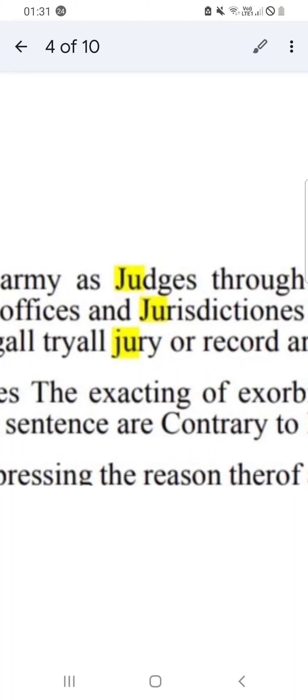And they ain't taking no legal argument off you whatsoever. You could get a professor of law to send something into that chief officer - he ain't taking no legal arguments from no one.